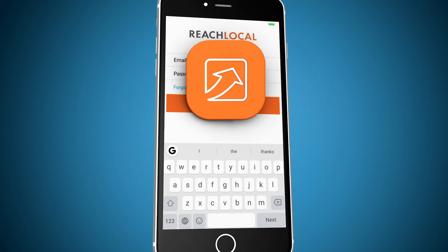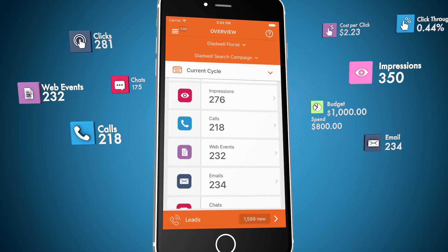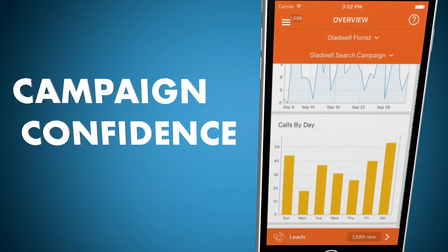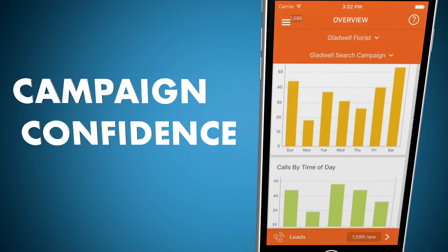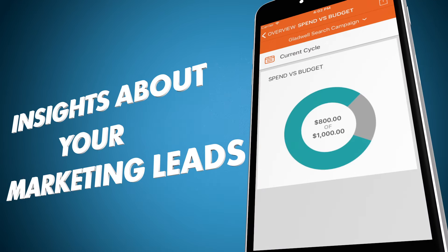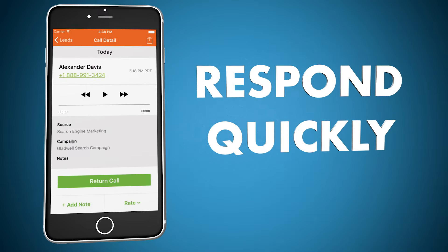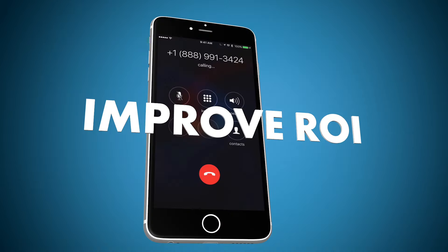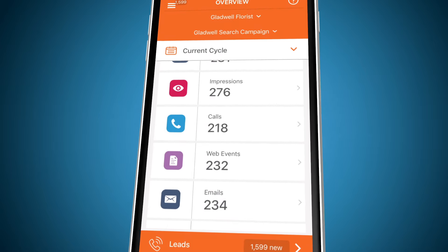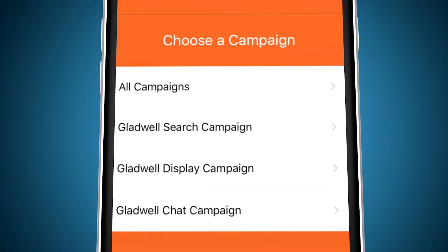The ReachLocal mobile app puts powerful details about your ReachLocal marketing campaigns in the palm of your hand. It gives you confidence in the results your ReachLocal advertising is driving, uncovers insights about your marketing leads, and helps you respond quickly so you can improve ROI. Get an overview of leads from all your marketing.